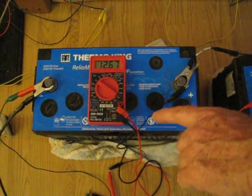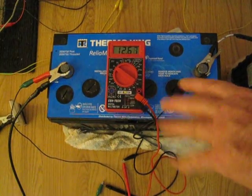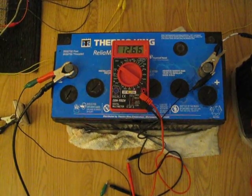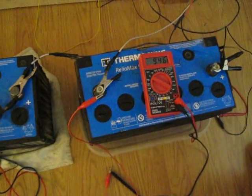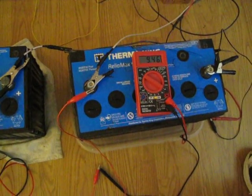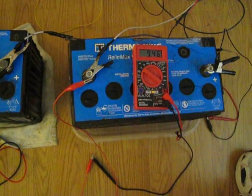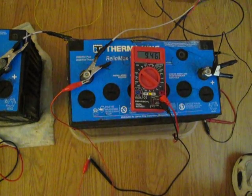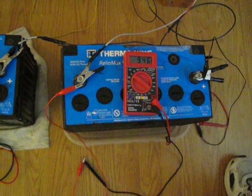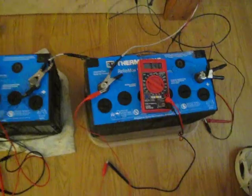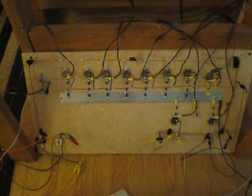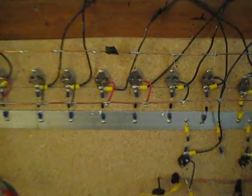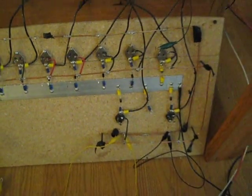We've got our Thermo King run battery here sitting at 1266, 1267. He brought over another Thermo King that hopefully doesn't have a dead cell, but we're going to find out. It's sitting at 946. We're running on 10 transistors right now. We're going to fire it up here just a little bit.